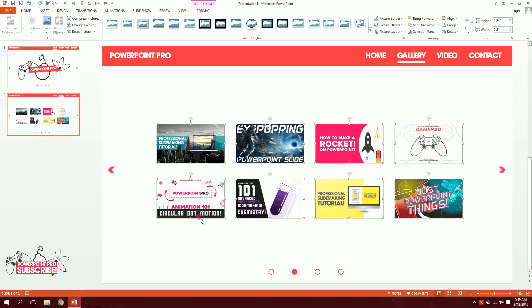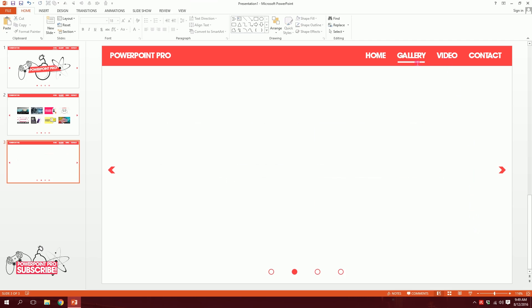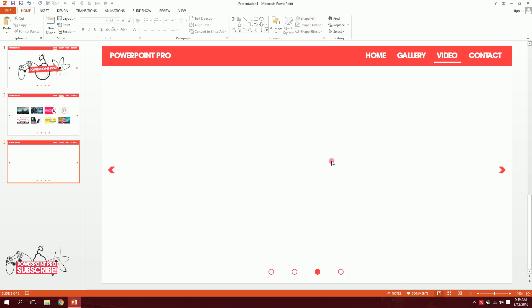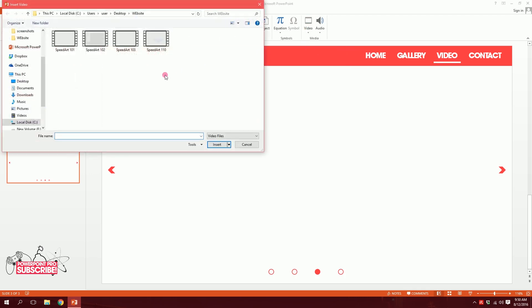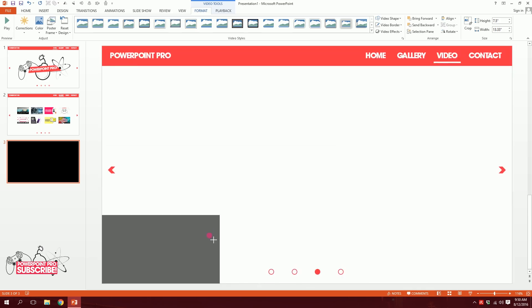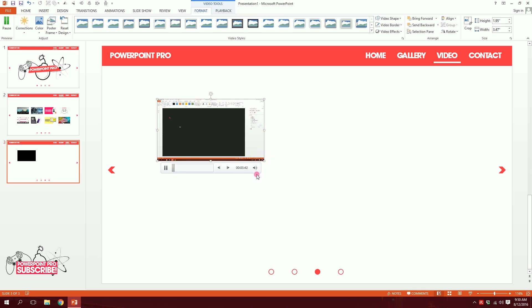I'll click on this slide and press Ctrl+D to duplicate it again, then delete all the gallery content because this is the third part — the video page. I'll make the third indicator red and the others white. So this is the third page, and in video we need video. I'll go to Insert > Video > Video on my PC, and I'll have my videos. I'll insert one and if I play it — I'll decrease the sound — you can see the video is playing right over there.